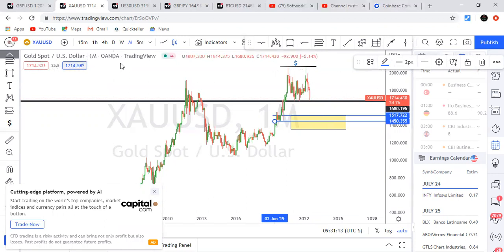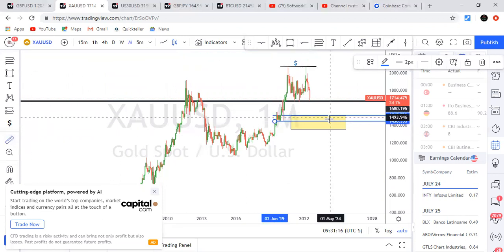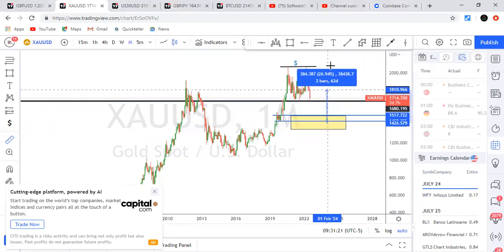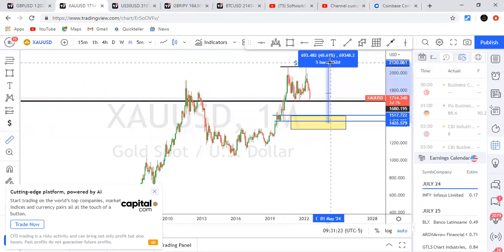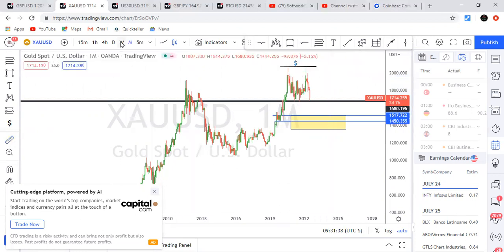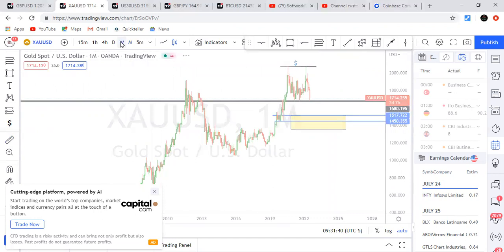Let me look at the number of pips this move would give us. If we catch a good buy from this level up to the double-top target, we're looking at approximately 6,934 pips — on the monthly time frame.